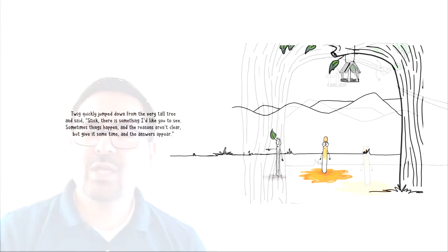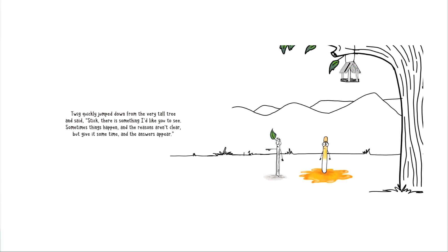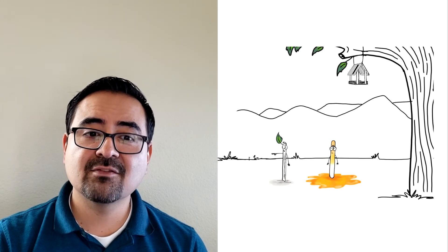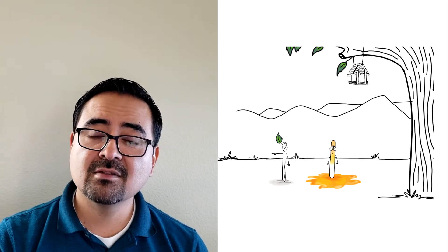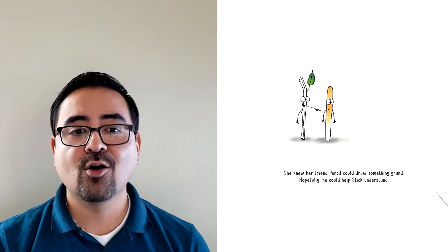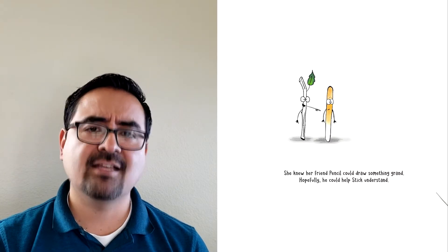Twig quickly jumped down from the very tall tree and said, Stick, there is something I'd like you to see. Sometimes things happen and the reasons aren't clear. But give it some time and the answers appear. She knew her friend Pencil could draw something grand. Hopefully he could help Stick understand.